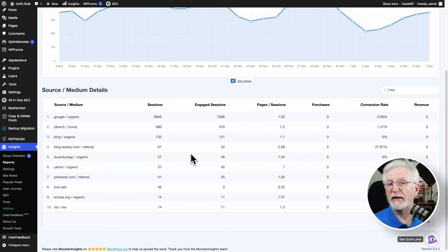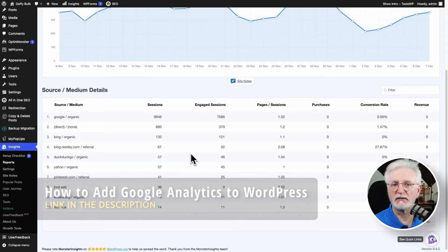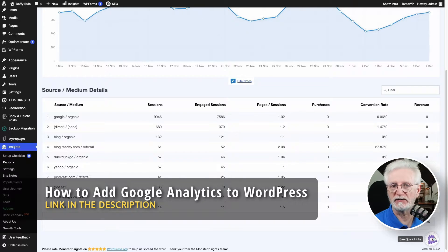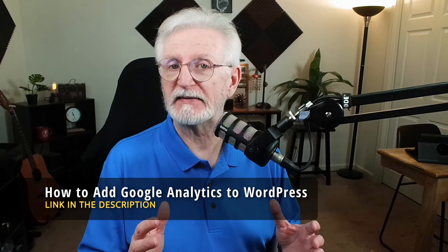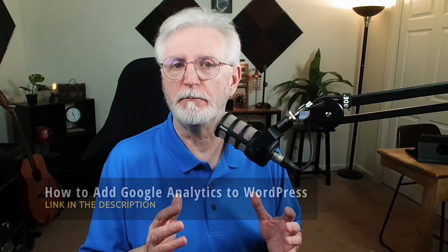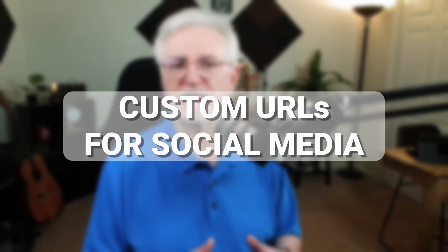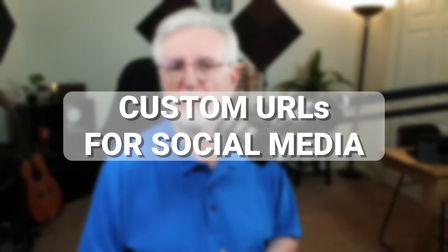To find out more about how to use Monster Insights in WordPress, just see our step-by-step guide on how to add Google Analytics to WordPress the right way. It's like having a Monster Insights manual right at your fingertips. All right, let's get into custom URLs for Google Analytics social media tracking. Now, this is super easy.